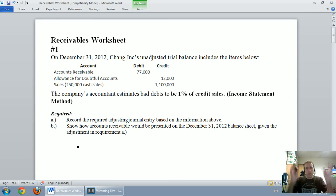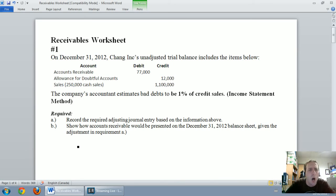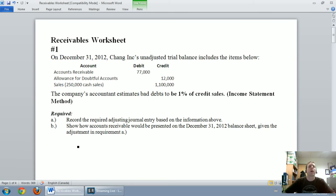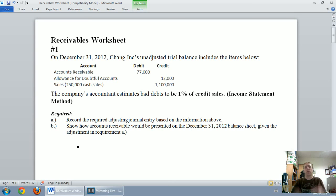I've uploaded this problem — there should be a link beneath the video to download it, though you can probably follow along on screen. Question number one: on December 31st, 2012, Chang Inc.'s unadjusted trial balance includes accounts receivable, an allowance for doubtful accounts, and some sales. Those are the selected accounts relevant to this question. The company's accountant estimates bad debts to be 1% of credit sales — and because we're taking a percentage of sales, we're using the income statement method.